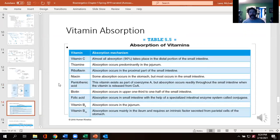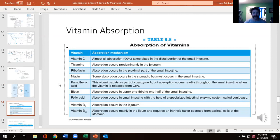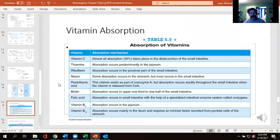Vitamins are interesting because different vitamins are absorbed in different locations, and some need specific help to be absorbed. B12 is one of them — your body's ability to produce intrinsic factor actually goes down as you age, which is why some folks do B12 injections. B12 is taken up in the ileum, which is the more distal part of the small intestine.